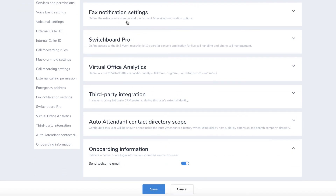You can set users' permissions for other applications such as switchboard, analytics, and third-party integrations. Lastly, you can select whether you want your user to receive a welcome email with their login credentials. The user credentials will be used to log in to 8x8 work desktop and mobile apps. Click Save to create the user.